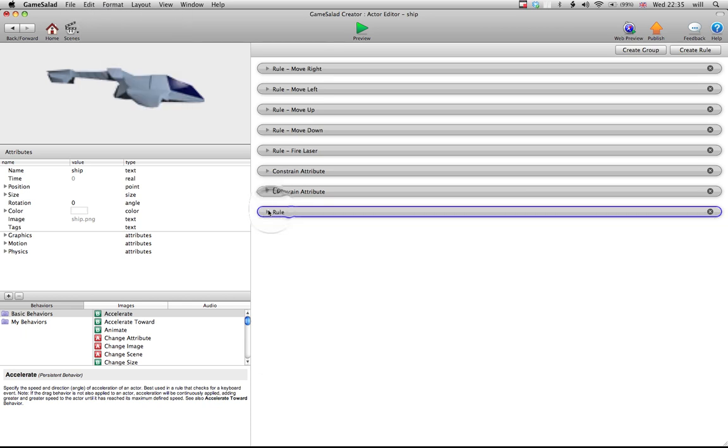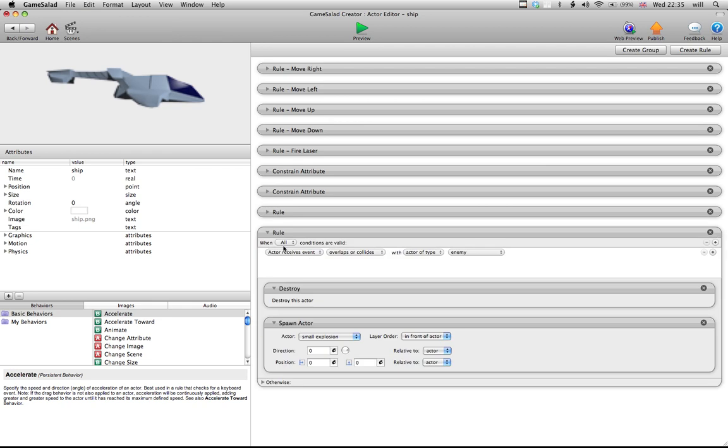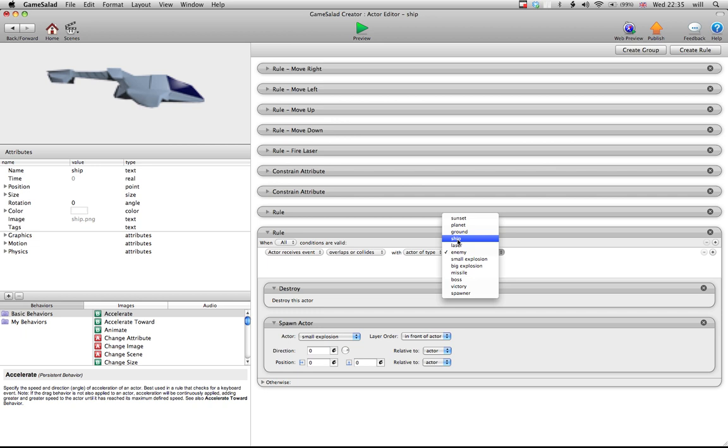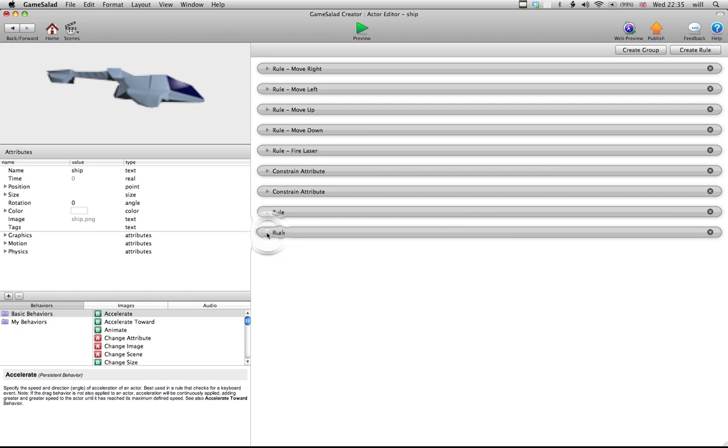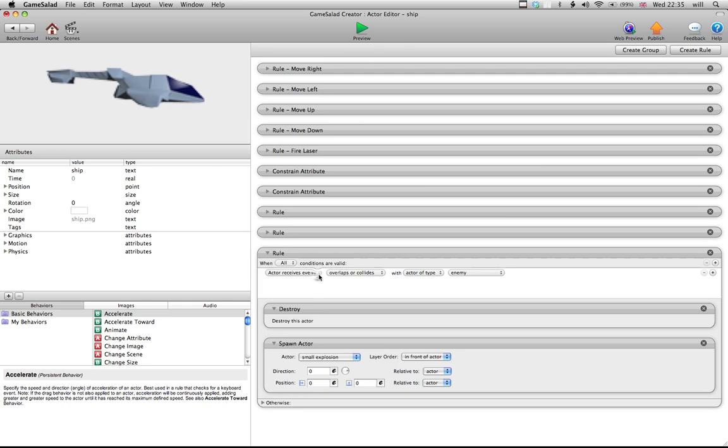And I'm going to paste that in underneath, and all I need to change is enemy to - what shall I change it to first? Missile. And then the final one, I need to change that to boss.